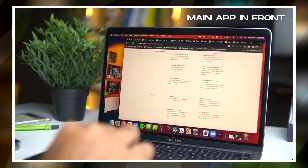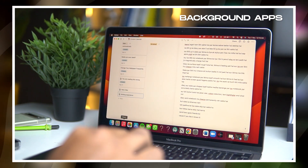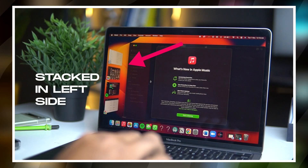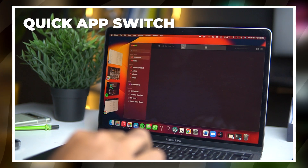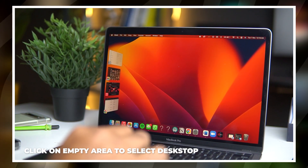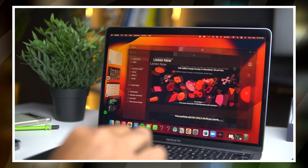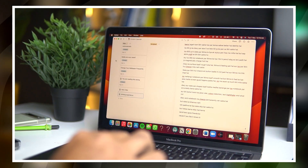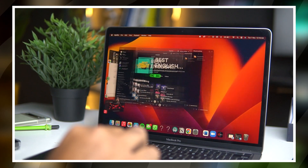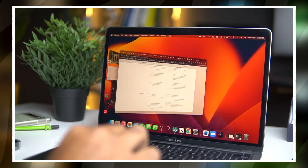Feature number two: if you only have an iPad you've already seen this — it's called Stage Manager. It's basically the ultra pro max version of multitasking. The main app stays in the display and background apps are stacked on the left side. You can quickly switch between apps, click an empty area to go to desktop, or group multiple windows together. You can also quickly switch between traditional mode and Stage Manager, which is very good for productivity.